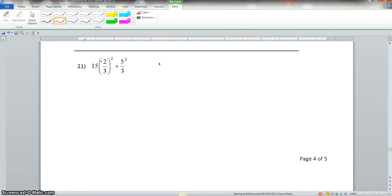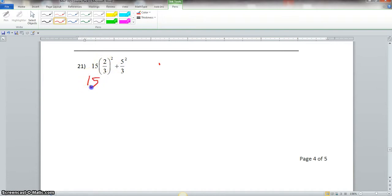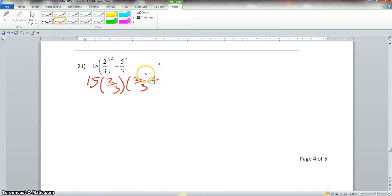This whole 2 thirds is taken to the second power. So this would be read as 15 times 2 thirds times 2 thirds plus 5 squared over 3.